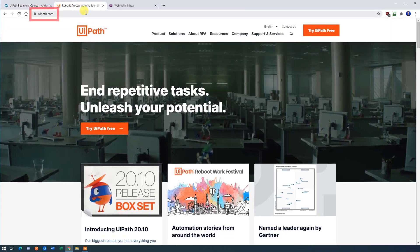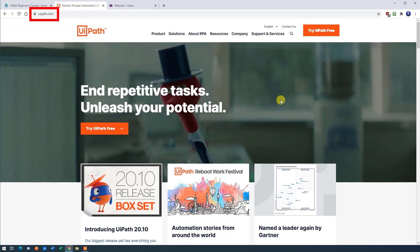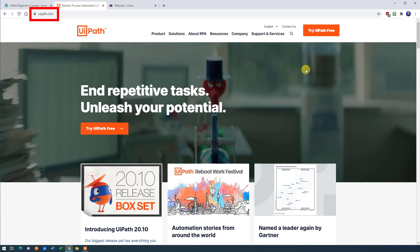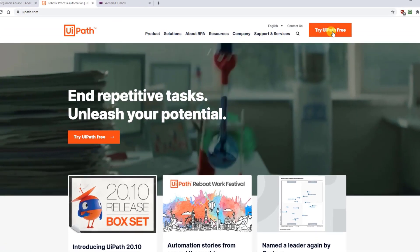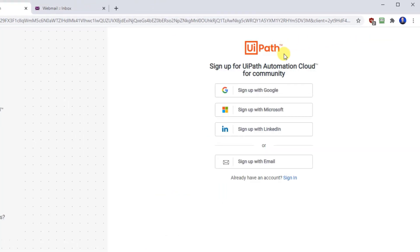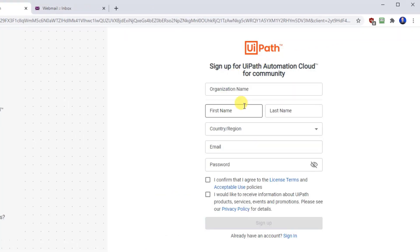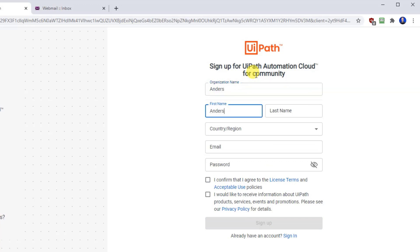Go to UiPath.com and click try UiPath free. Choose either to authorize or sign up with email. Put in your details. I will put in mine.